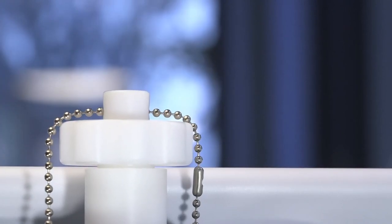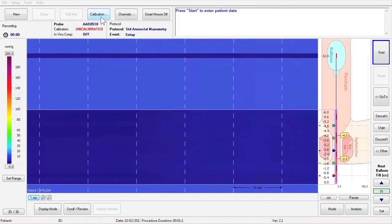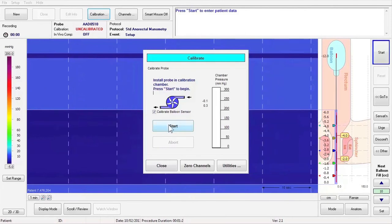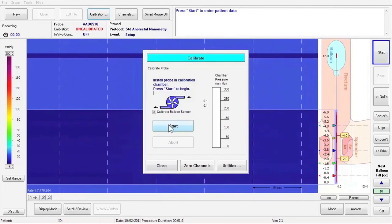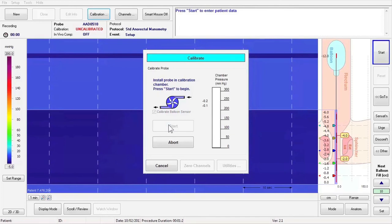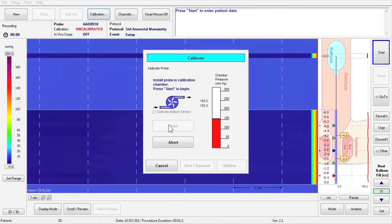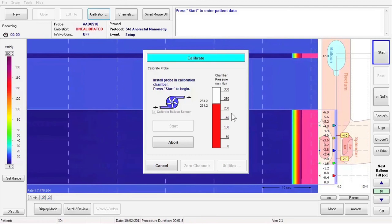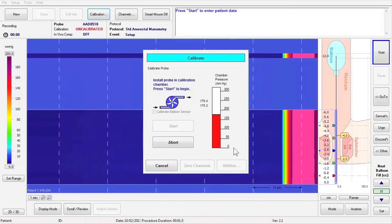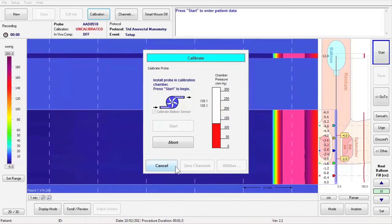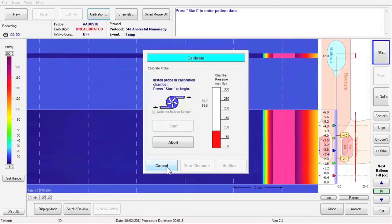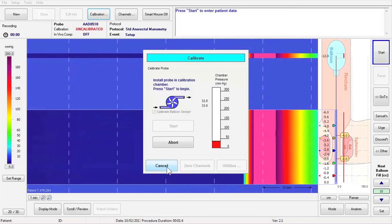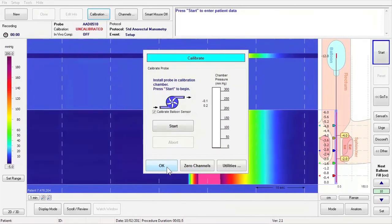Click the Calibration button on the toolbar, then click the Start button in the calibration window to pressure calibrate the catheter. The Manoscan module will pressurize the calibration chamber to 300 mmHg and will then release the pressure until it returns to 0 mmHg. After calibration has been completed, the Cancel button at the bottom left of the calibration window will change to read OK. Click on the OK button to accept the calibration.